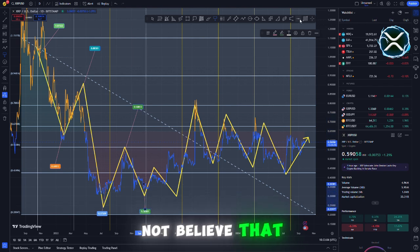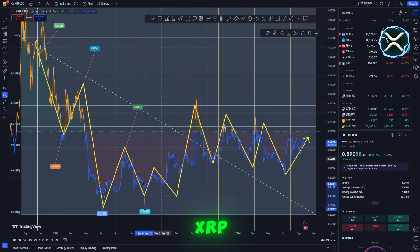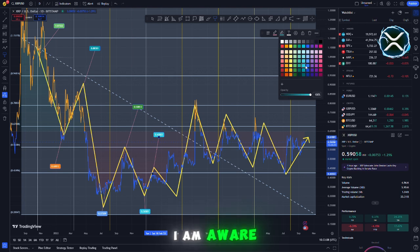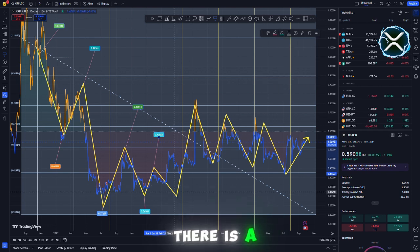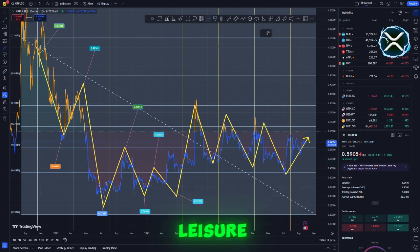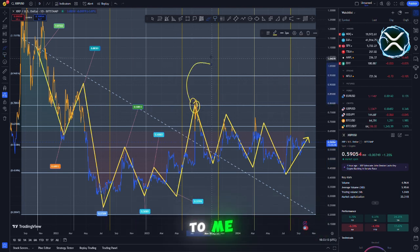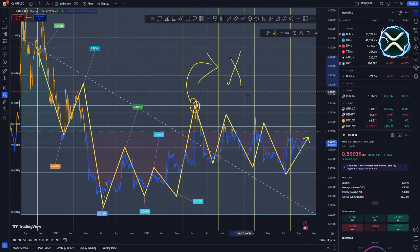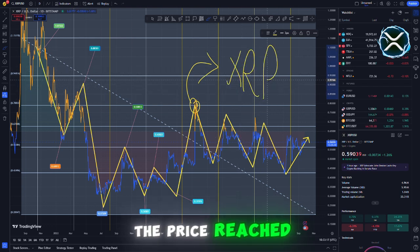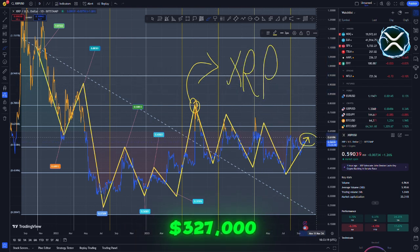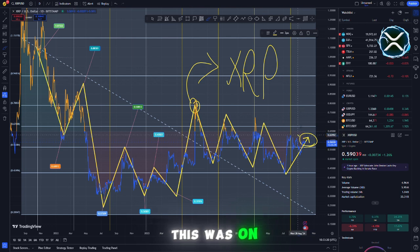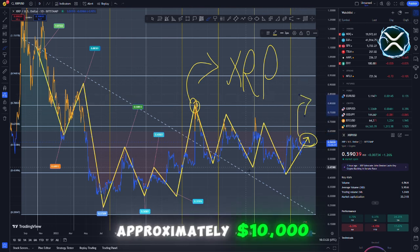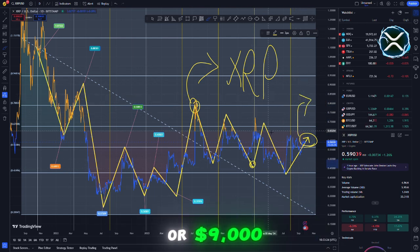Certainly, I do not believe that they are utilizing a different XRP. As far as I am aware, there is a public ledger in addition to a secret ledger. The confidential record has been presented to me on one occasion. At one point, the price reached a maximum of $327,000. I believe that this was on one of my shorts when it reached a price of approximately $9,000 or $10,000.